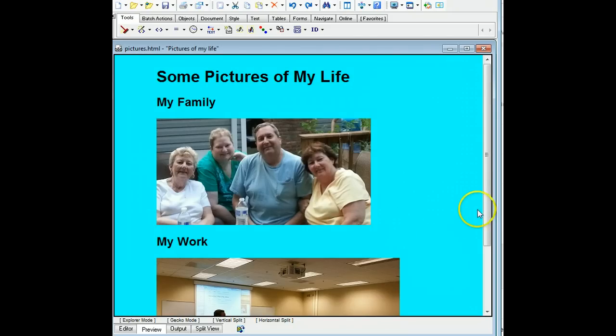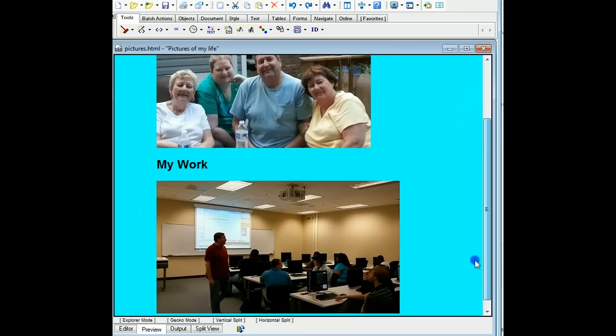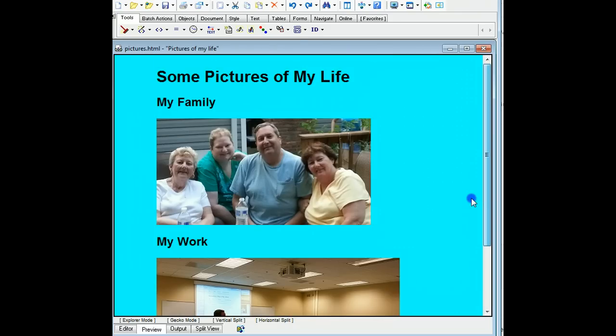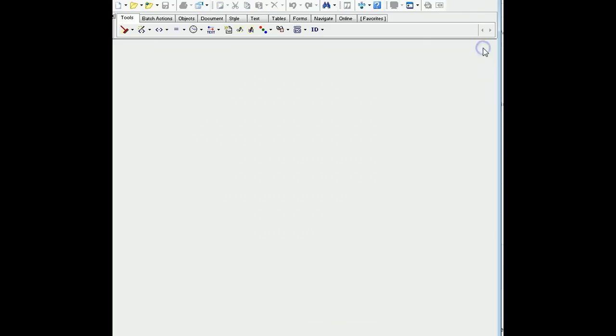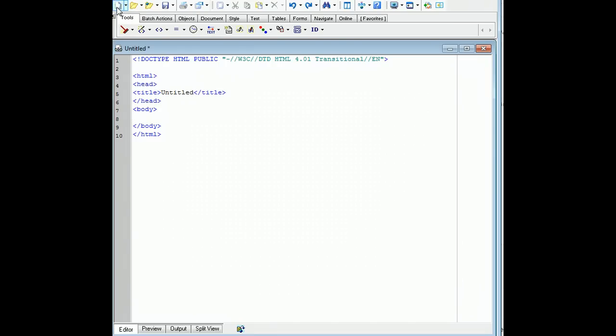I'm looking forward to finishing up the assignment on this one. We finished up the last page of the pictures, so now we're ready to go ahead and do the main page.